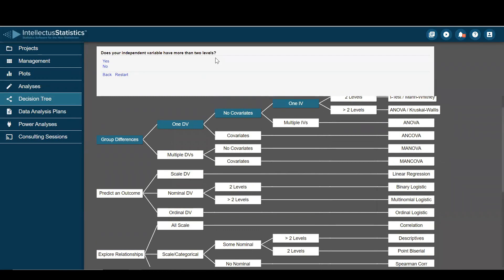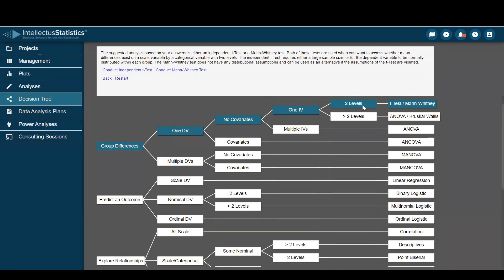And does my independent variable have more than two levels? Well, in my example, I'm just looking at knowledge by gender. So it does not. And here I'll be doing a t-test or a Mann-Whitney.